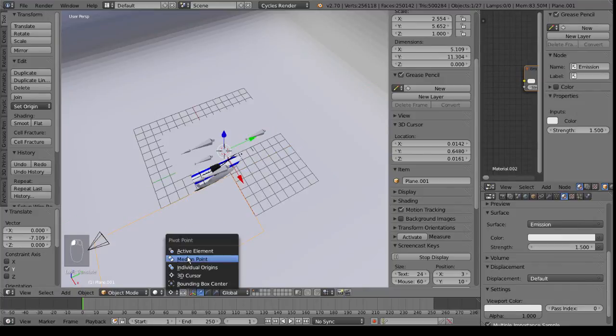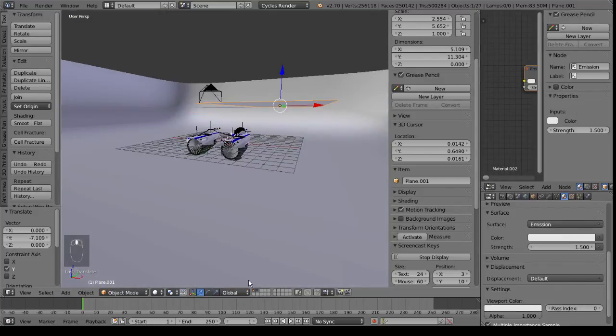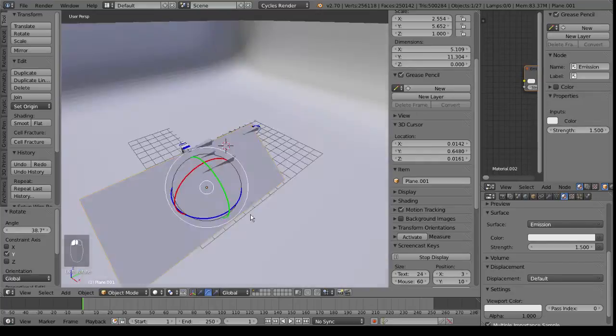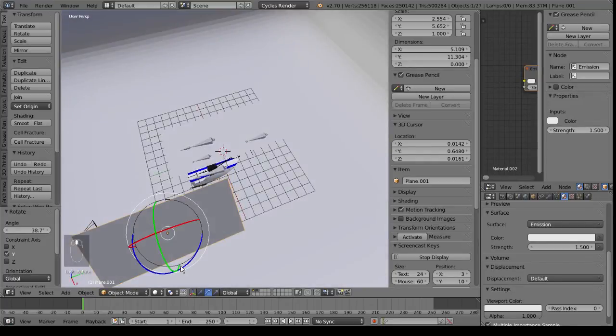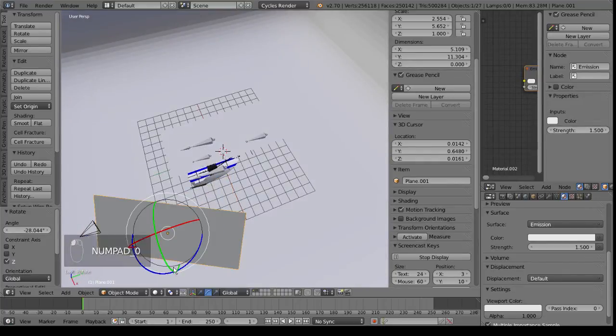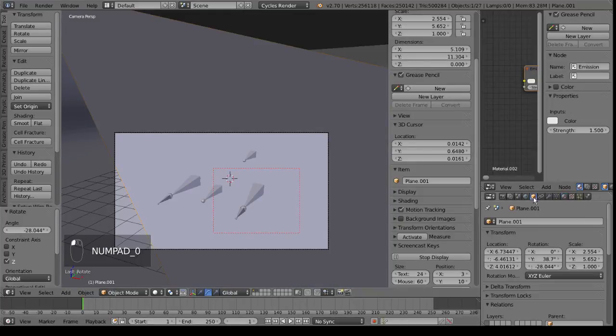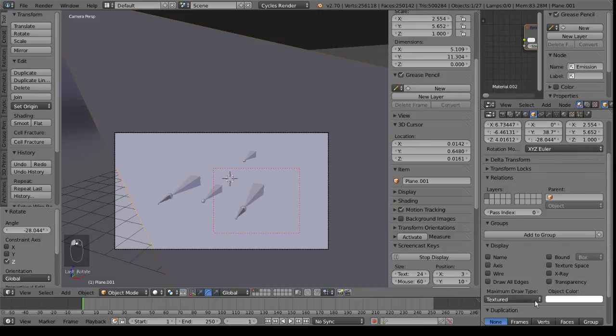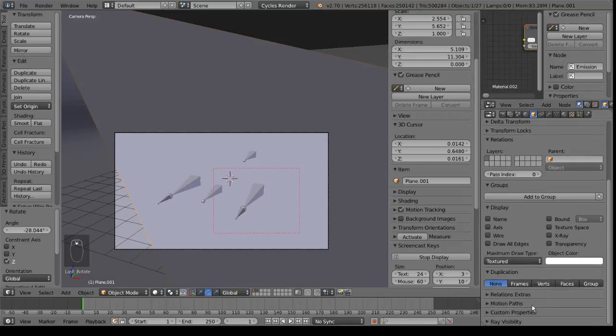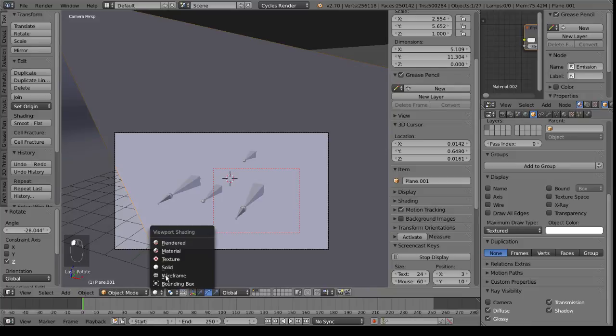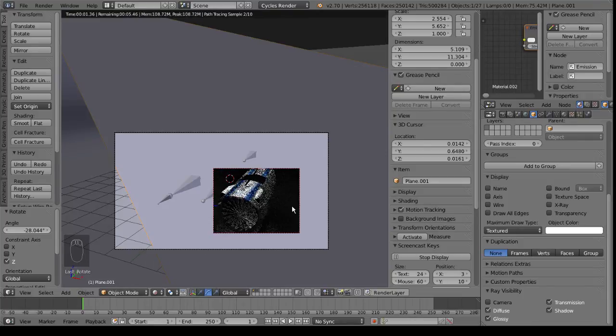Make the median point again. Then we can rotate it down. Rotate it around. Now, obviously the light's in the way. So if we go to our object settings with that light selected, and under ray visibility we turn off camera. So now it won't render with the camera.